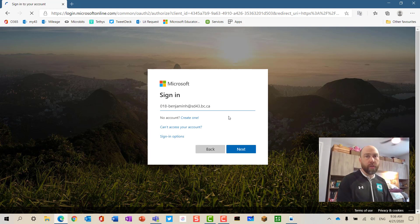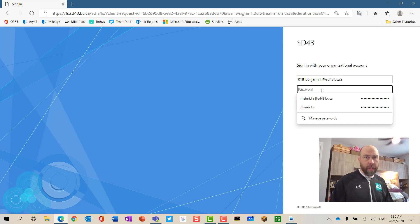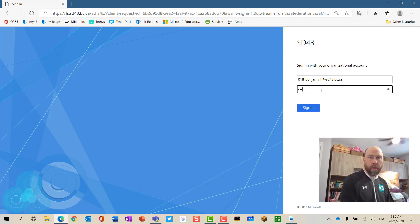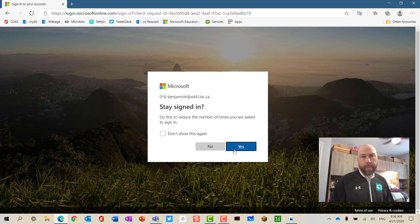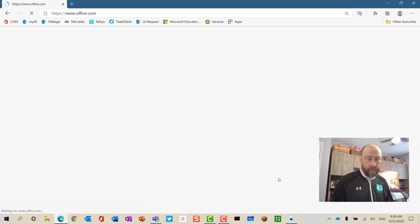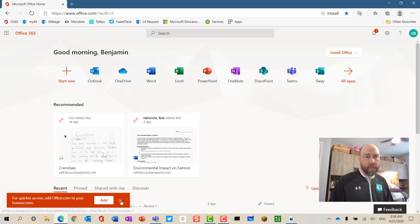You enter your student's username followed by @sd43.bc.ca. This will take you to the SD43 login page where you enter the password. From here, we want to log in. The 'stay signed in' option is up to you. You will see this takes us to Office 365.